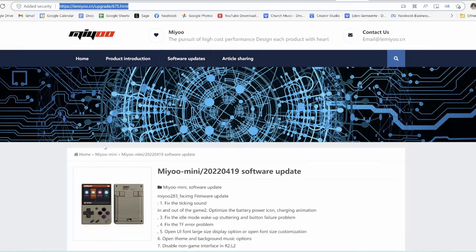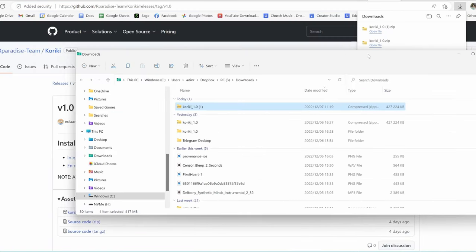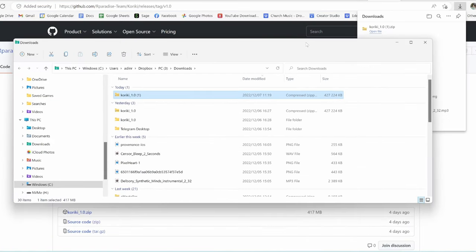Installation is actually super simple. First, a warning: this has only been tested on firmware version 2022-04-19, so if you're running an older version of the firmware loaded on the device, please look at upgrading that at the link below in the description. Let's get into installing Kuriki.